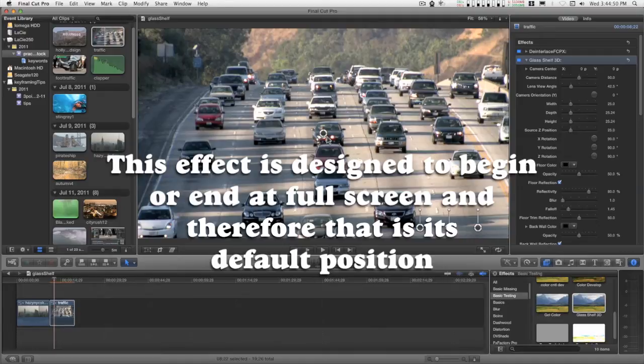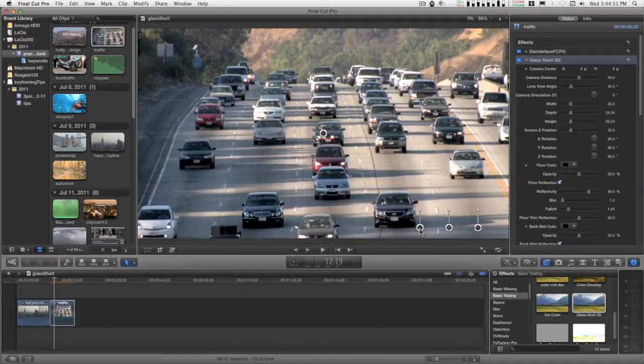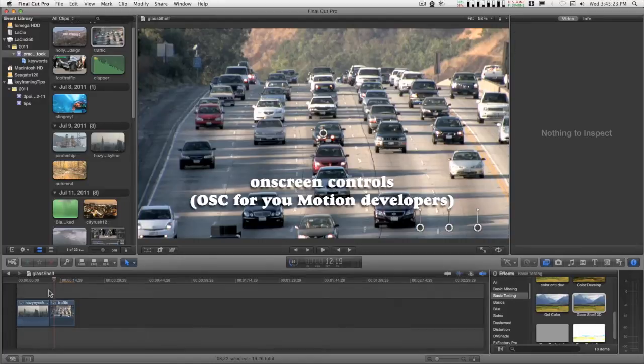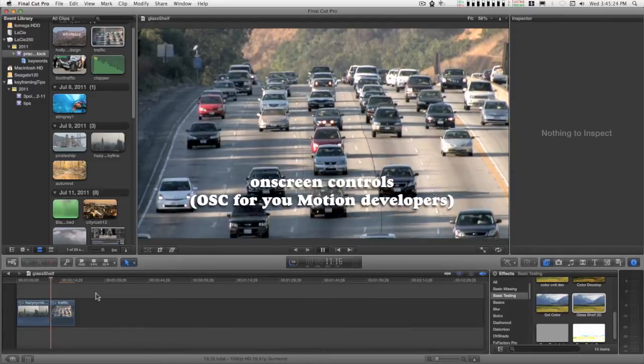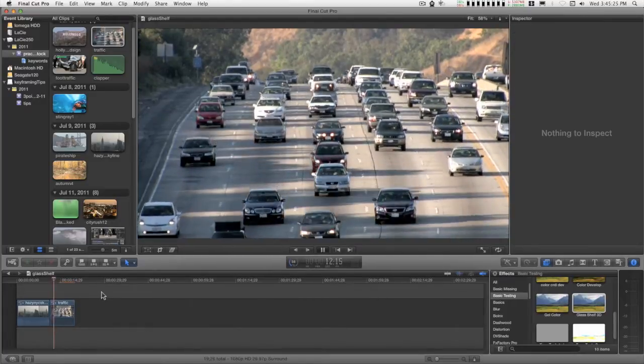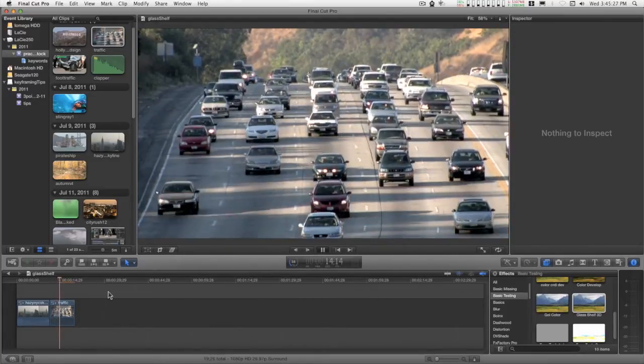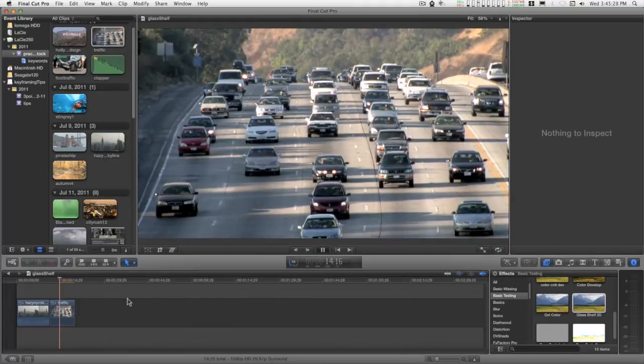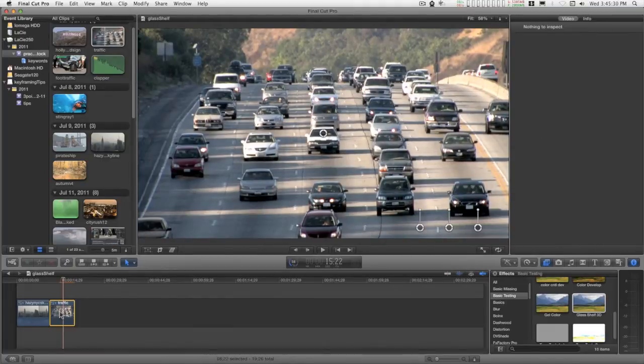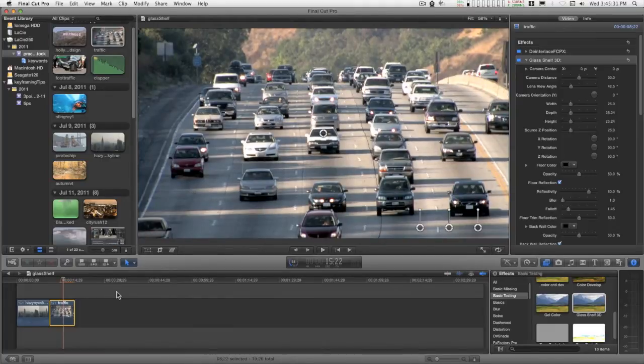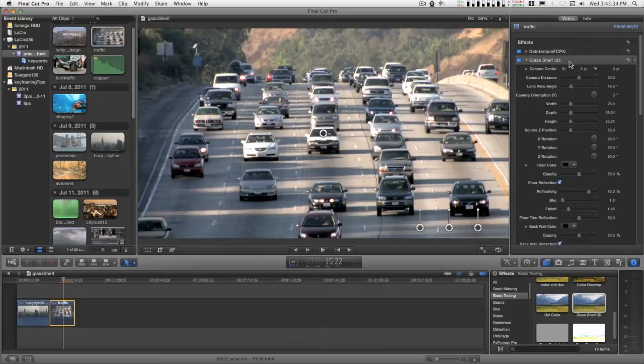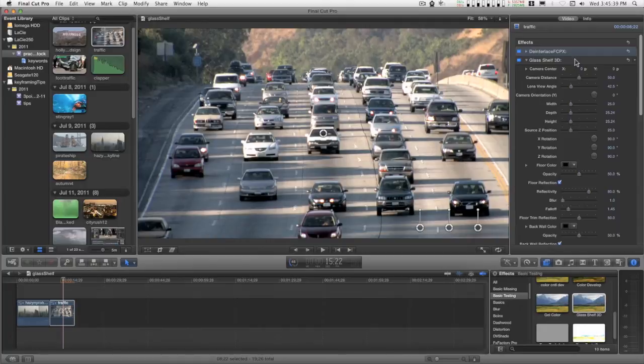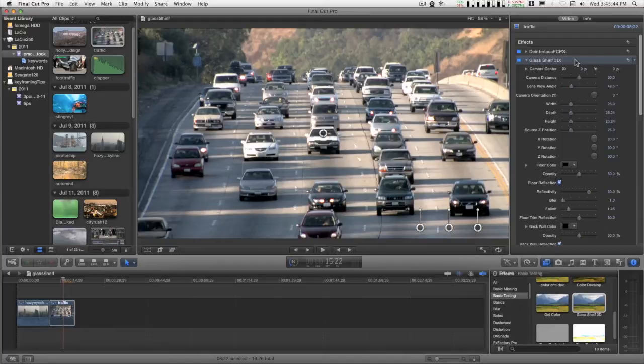Aside from the on-screen controls here, they don't appear when the movie is rendered or when it's playing. They appear when the clip is selected and the filter is selected. So if I click on a different filter, they disappear. To reactivate the on-screen controls, make sure that the effect is selected.